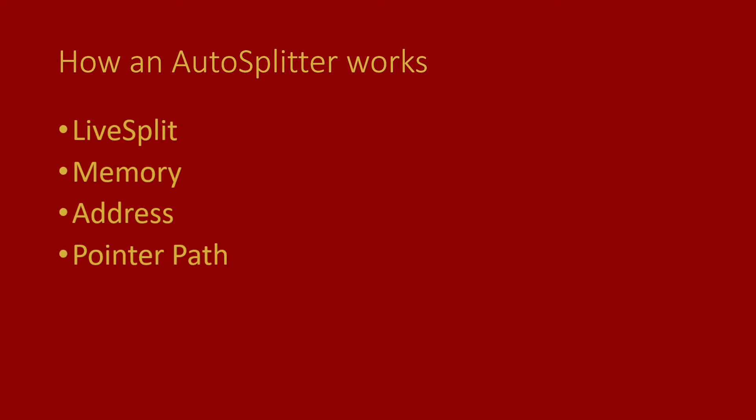This all seems a little bit complicated, maybe, but luckily we have a great tool to get these things, both the addresses and the pointer paths. It's called Cheat Engine, it's used primarily, I'd say, for cheating in single-player games. So it contains a lot of tools to read memory as well, and that's the part that we're going to use today.